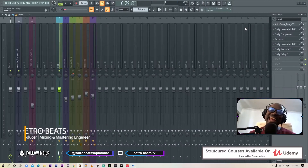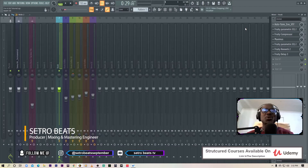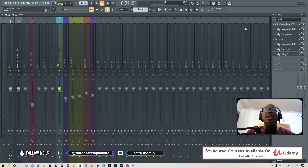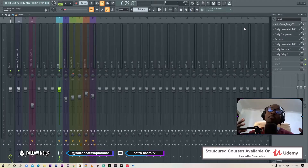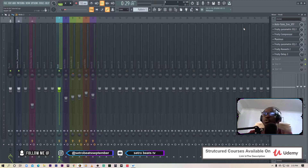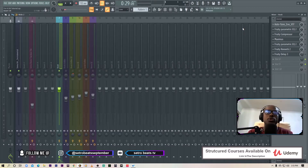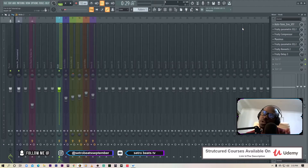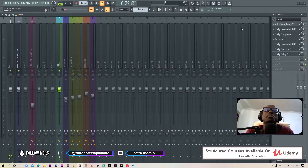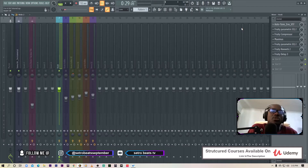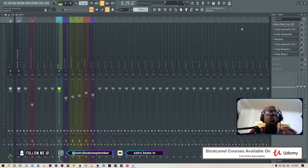Hey, what's up guys, it's your boy Setro Beats and I'm back with another tutorial. In this tutorial we're going to focus on mixing vocals using FL stock plugins. I'll be applying effects on one channel track. I always recommend using different tracks for time effects like reverbs and delays to save CPU, but in this one I'm going to insert everything in one channel track for demonstration.